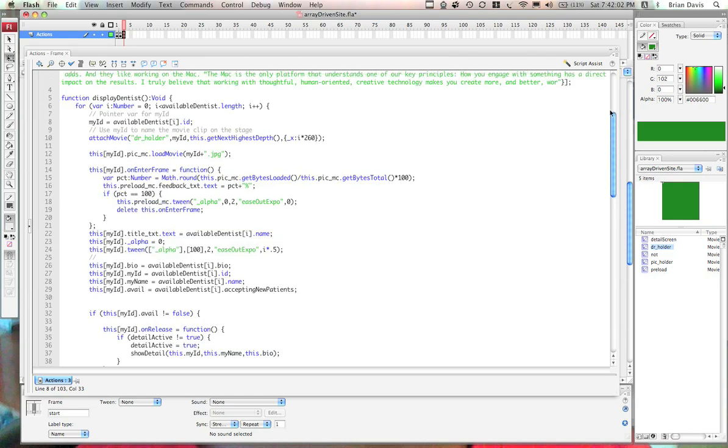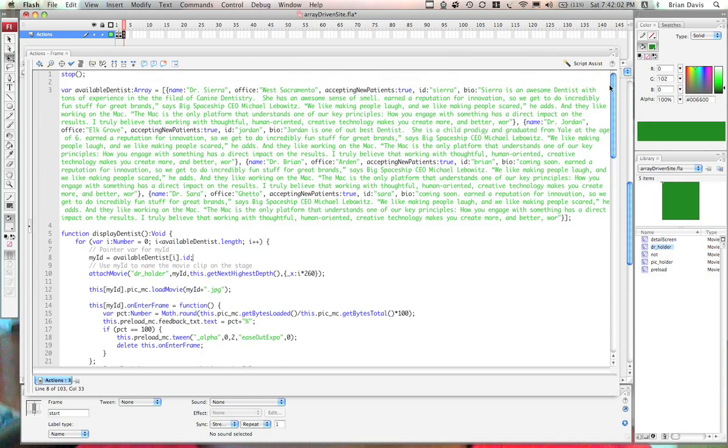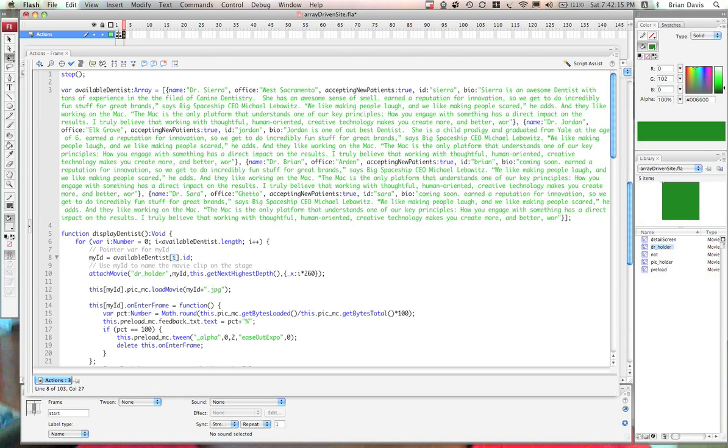Basically the i is going to take the place of any number that we put inside here. So the first time that we go through this for loop, i is going to equal zero. And available dentist braces zero dot ID is going to give us back Sierra. The second time it will give us back Jordan. And the third time it will give us back Brian. The fourth time it will give us back Sarah.